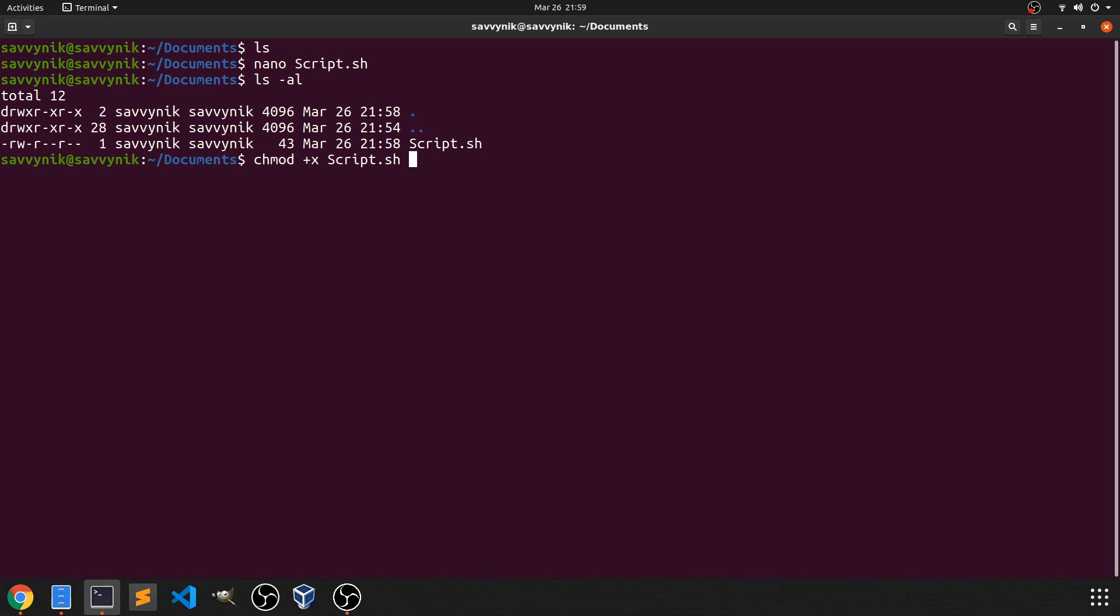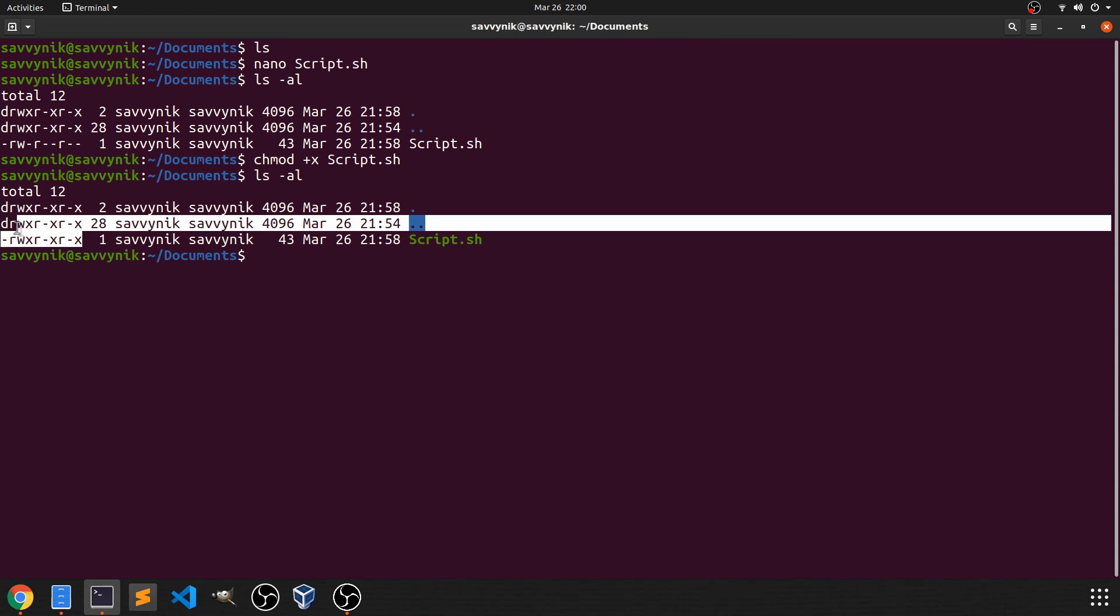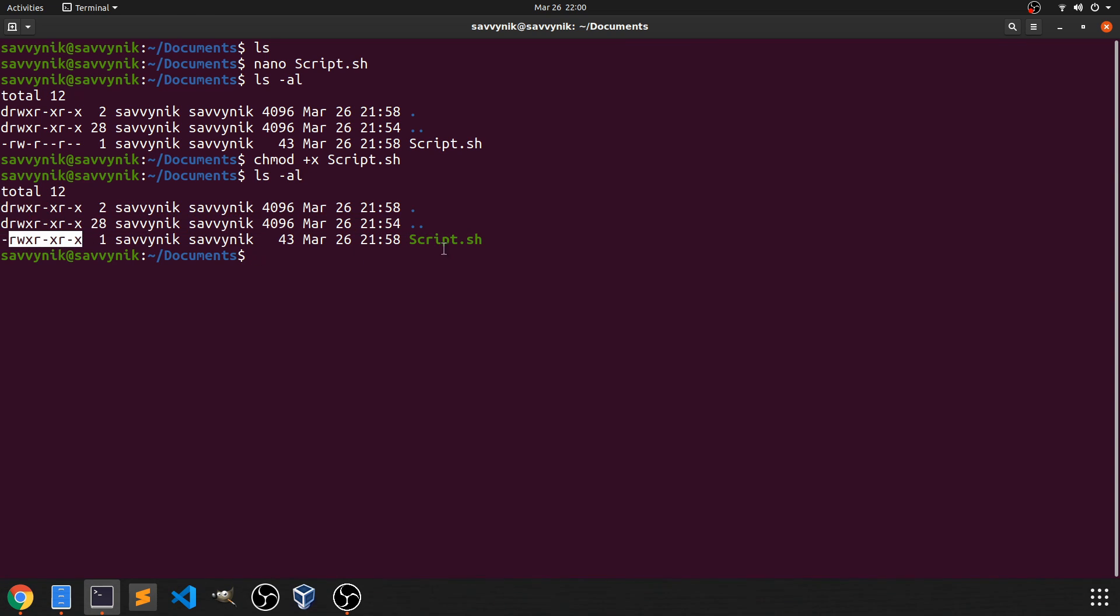Now, if you press enter and we do ls -al again, we can see that the flags have changed and the file is in green, meaning it is executable here. So that's great.